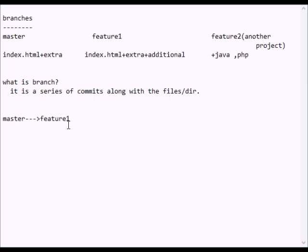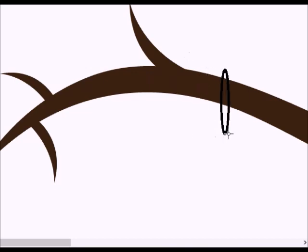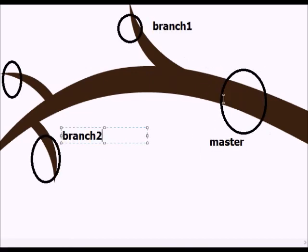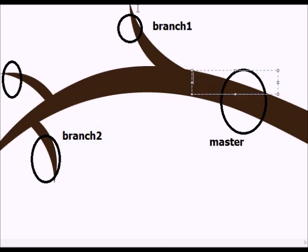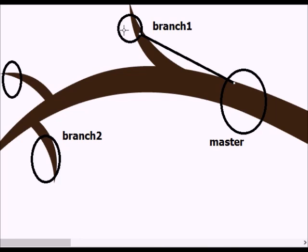We have a feature 1 branch here. Now we observe this is our master branch. We have to copy the branch from the master branch. We copy the basic things from this branch.